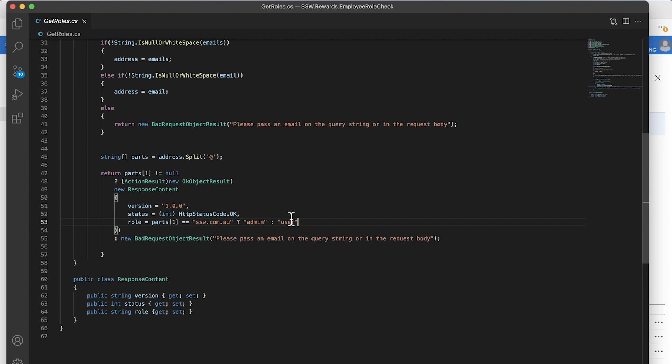We're checking to see whether the SMTP domain is SSW.com.au. So do you have an SSW email address? If you do, if this returns true, we set the value to admin. And if not, we set the value to user. So what this means is that if you log in with an SSW email address, you get an admin role. If you log in with a different email address, you get a user role.